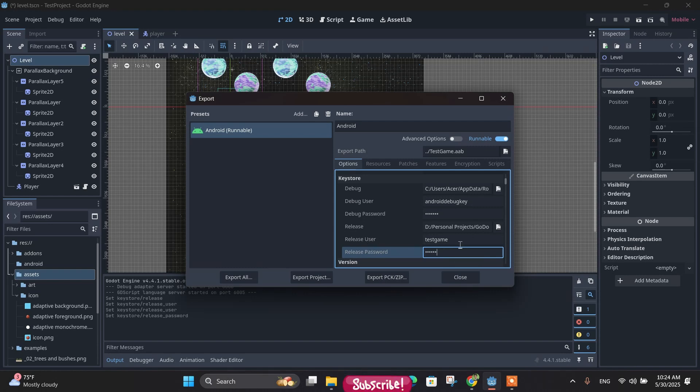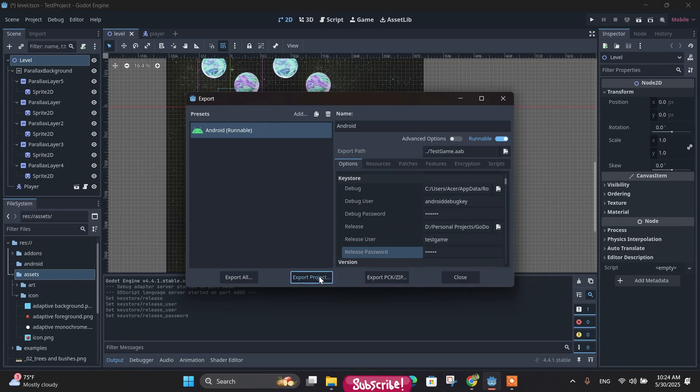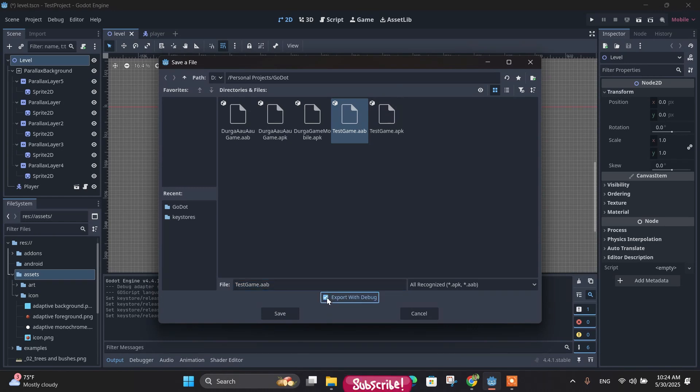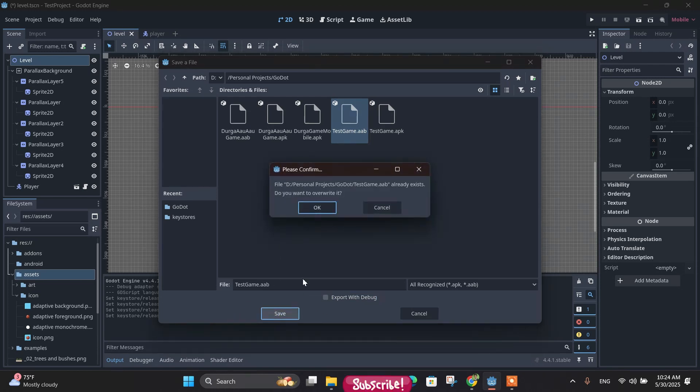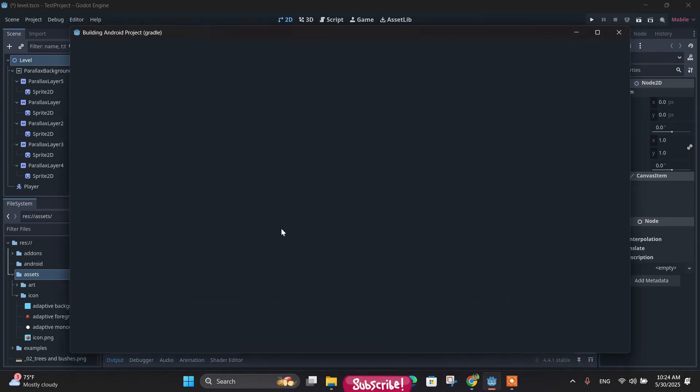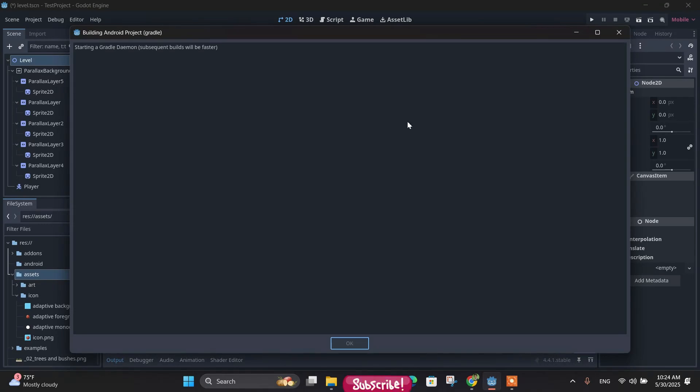And while exporting with the release keystore, don't click on 'Export with Debug'. Make it unchecked like this because it's a release one. And save it. If it starts exporting, look here. After that, you can upload the exported .aab file to the Google Play Store.